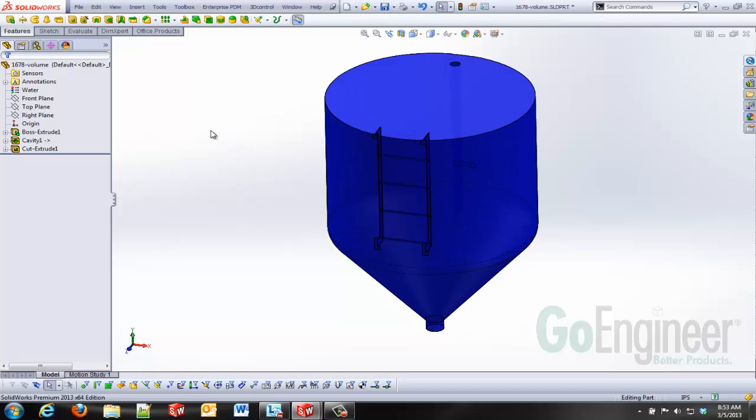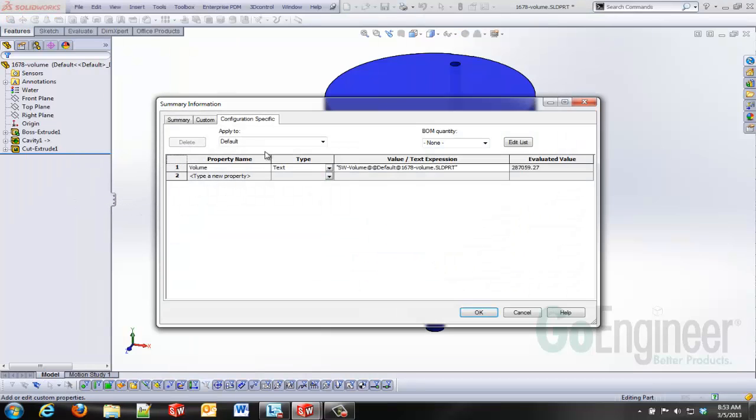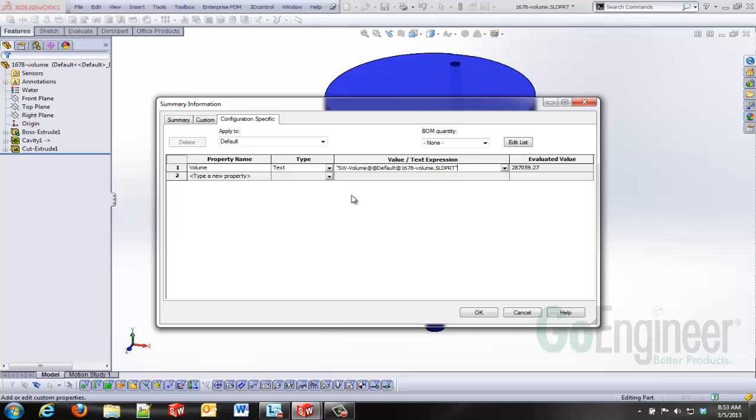One of the things that I'm going to do before I move into my configurations is I want to check on my properties. I've created a configuration specific property. I've named that volume and I've got that tied to the computed volume of this particular model. By taking 10 inches of height off of the water level, I've knocked this down to 287,000 cubic inches.